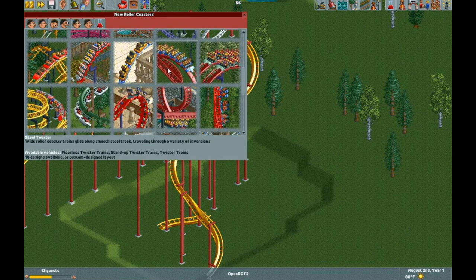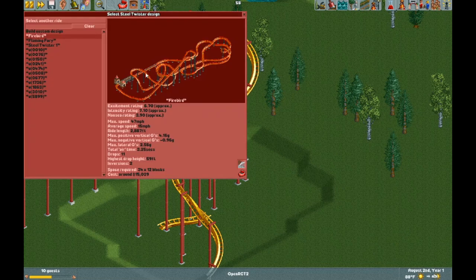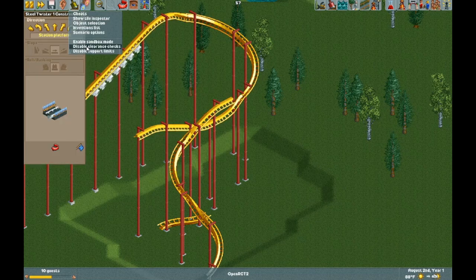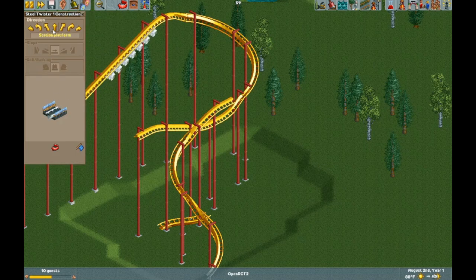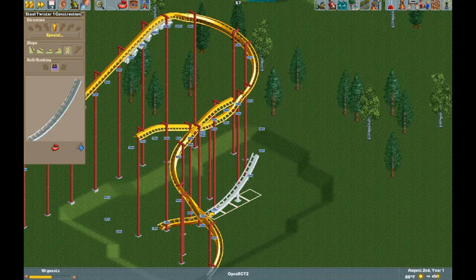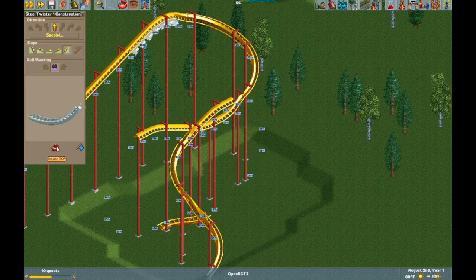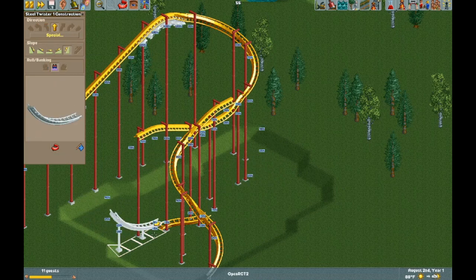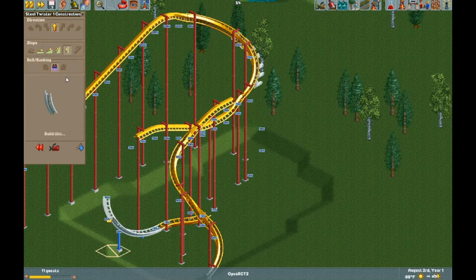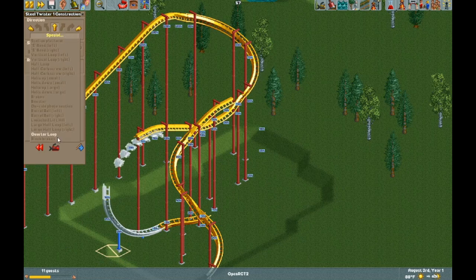For the gaps you need to fill in, use a twister coaster. Make sure you have clearance checks disabled. Then build in reverse of the track direction — don't actually merge the twister coaster with the flying coaster.